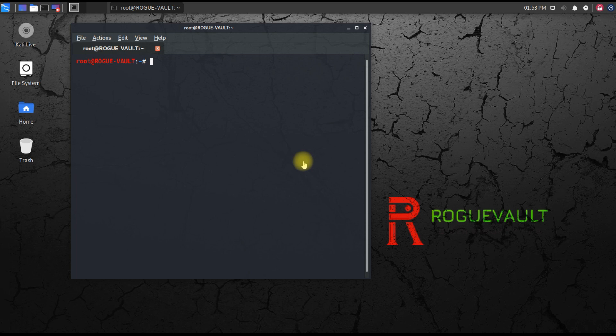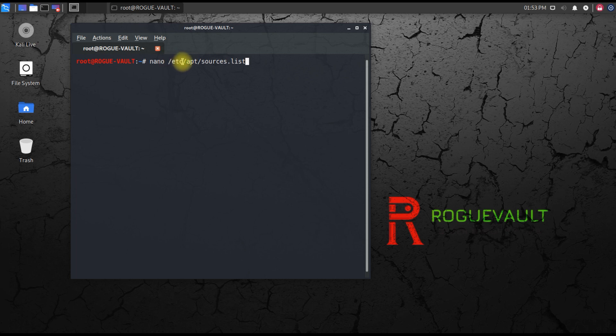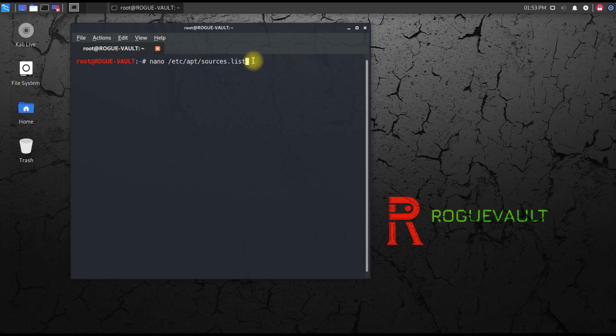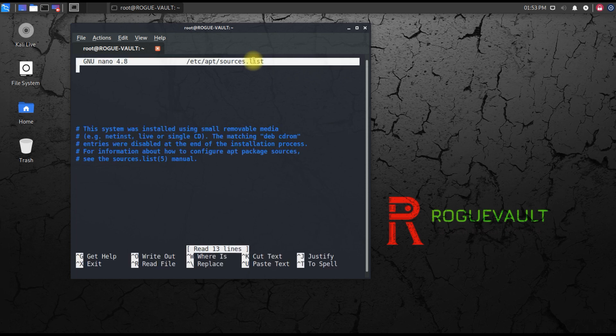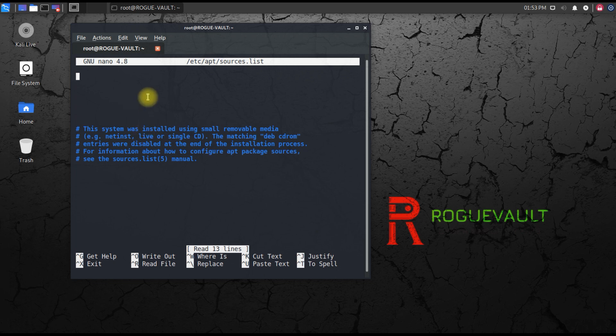You can use nano for editing or any common editor you have. You need to type nano /etc/apt/sources.list. Just hit enter and you can see the source list over here. I don't have a source, which is really strange. I need to enter a source list.